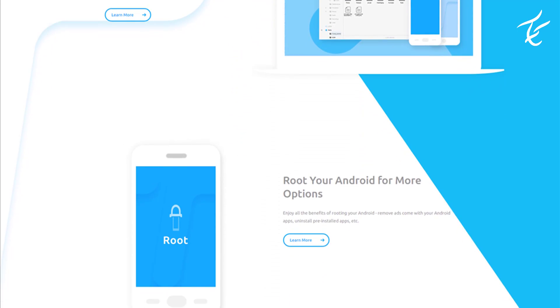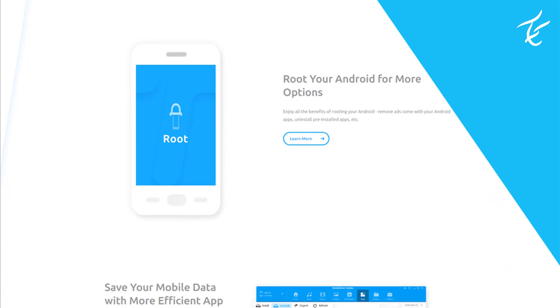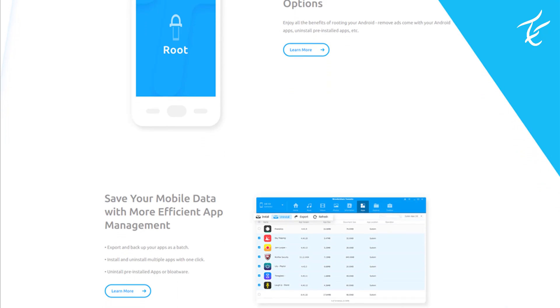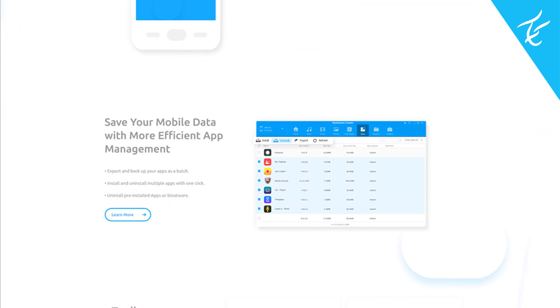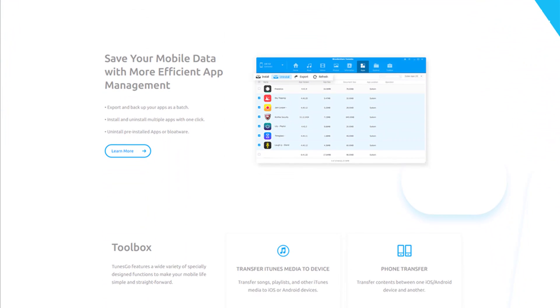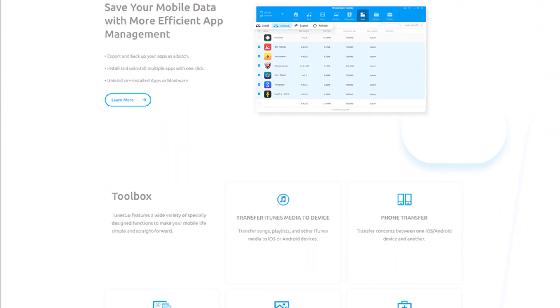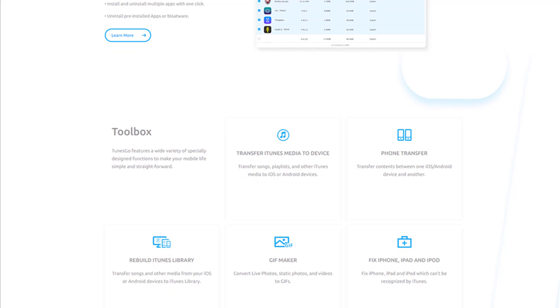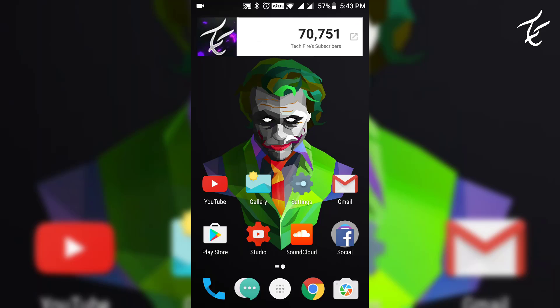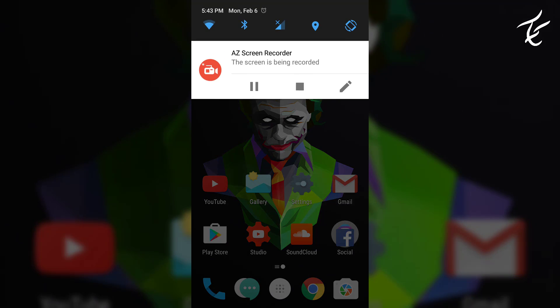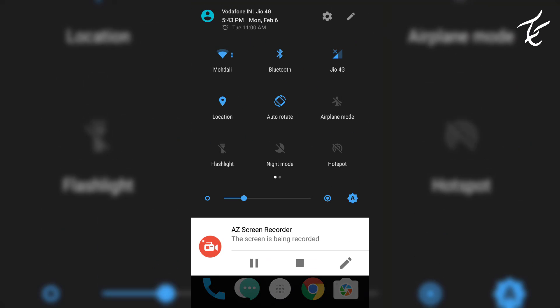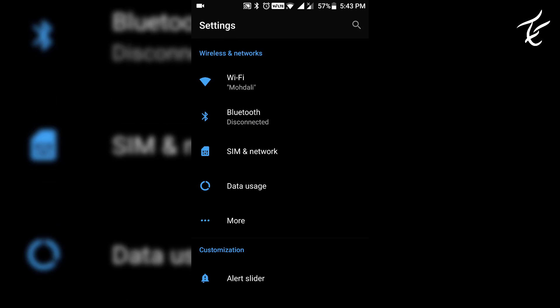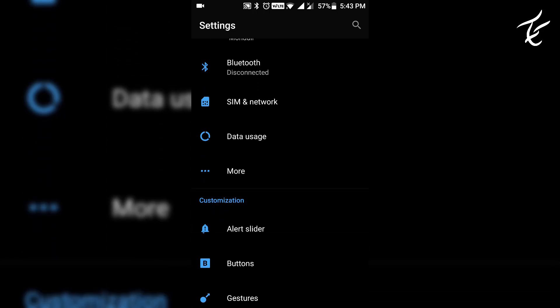We will use an app called TunesGo and it is one of the best applications you can use right now to backup your data. In order to use this app, you have to go into your Android phone and enable USB debugging.